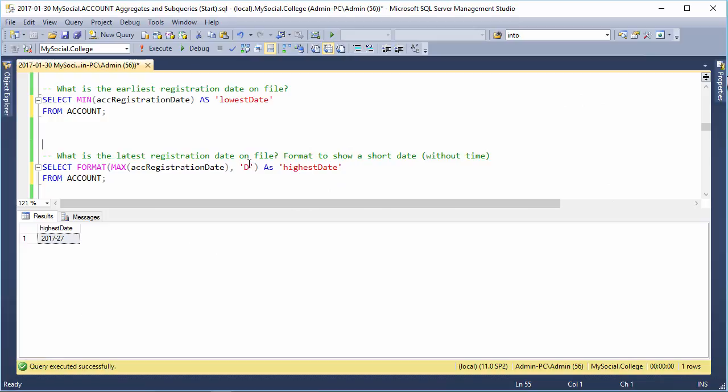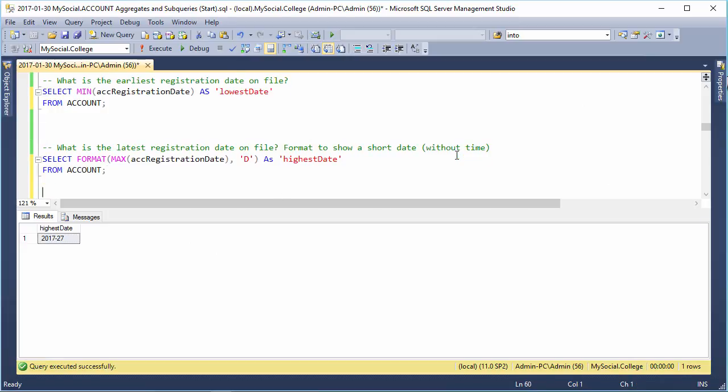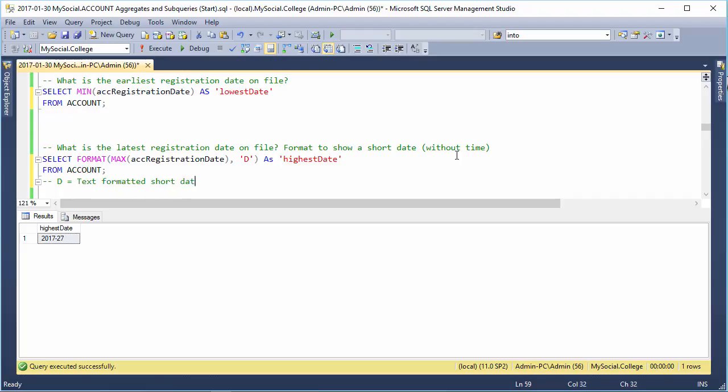But usually, you just want these shortcodes. So, there's D. I'll just put a couple of these quick ones down here. We've got D is for fully, maybe text formatted short date. Doesn't include hours, etc. All right.